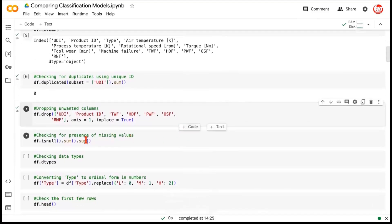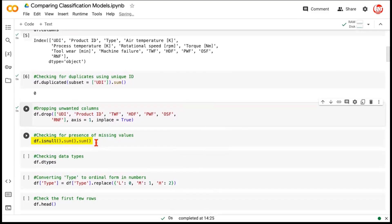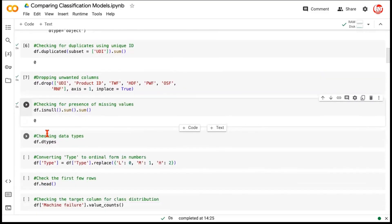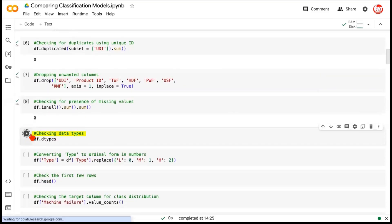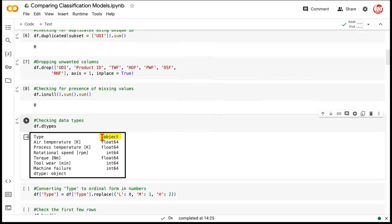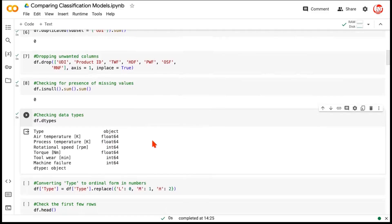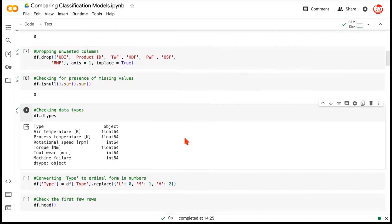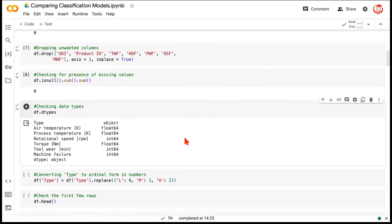Now, we are checking if we have any missing value in our overall data. So, we are doing isNull.sum, which would give us the missing values by each feature. If we do another .sum, it will give us the total number of missing values in the data frame, and we don't seem to have any. Let's quickly check the data types. So, we can see that we have a majority of numerical variables. Almost all the variables are numeric, except for first variable, which is an object. Now, we know that when we pass the data to an algorithm, it has to be numeric in nature.